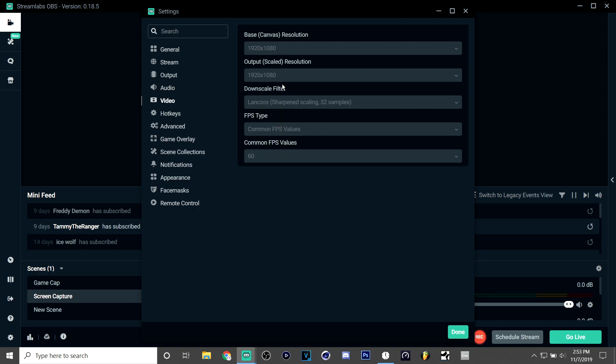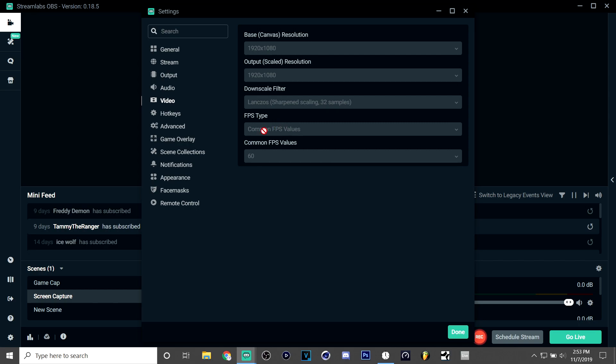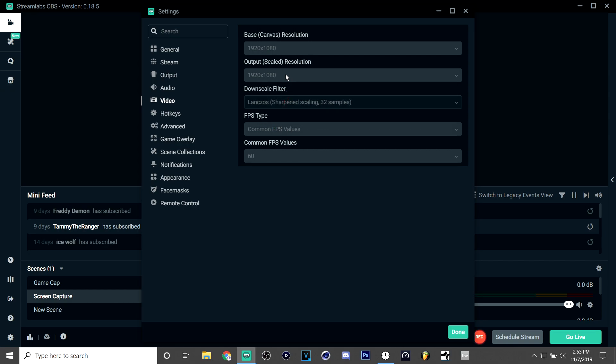Video—I just have mine at 1920 by 1080p because I just like it like that, but if you have a bad computer you can scale this down. And I put my downscale filter on Lanczos because I'm recording on the Switch and it's not as demanding.